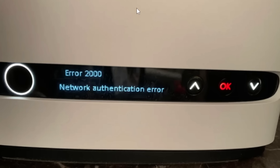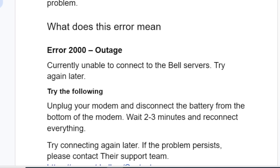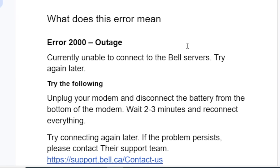If you get the error 2000 in the Bell modem, in this tutorial I will guide you on how to resolve this issue. Why do you get the error 2000? You get this error when there is an outage. As you can see, error 2000 means there is an outage — currently unable to connect to the Bell servers — so try again later.